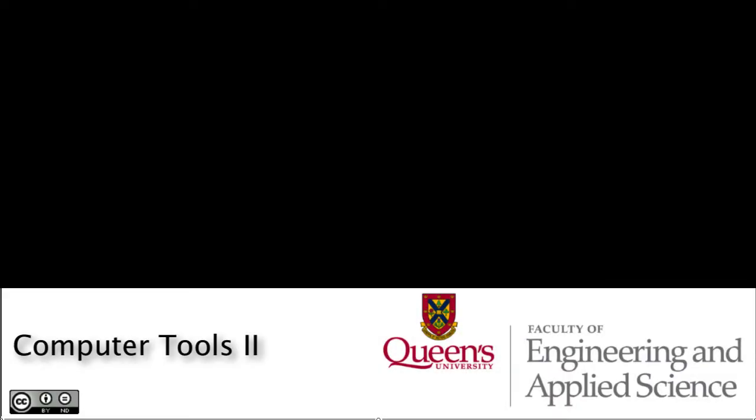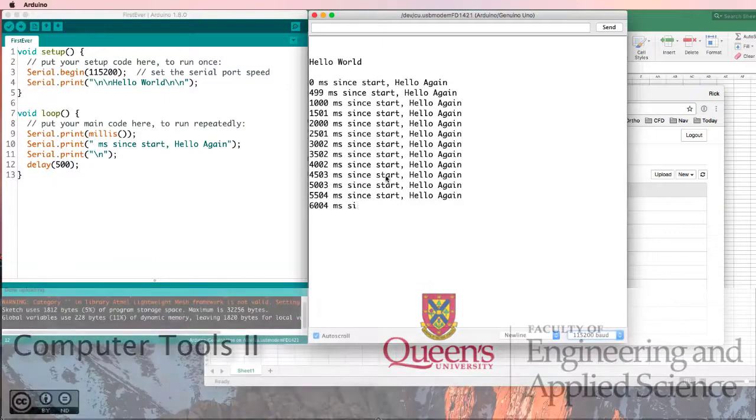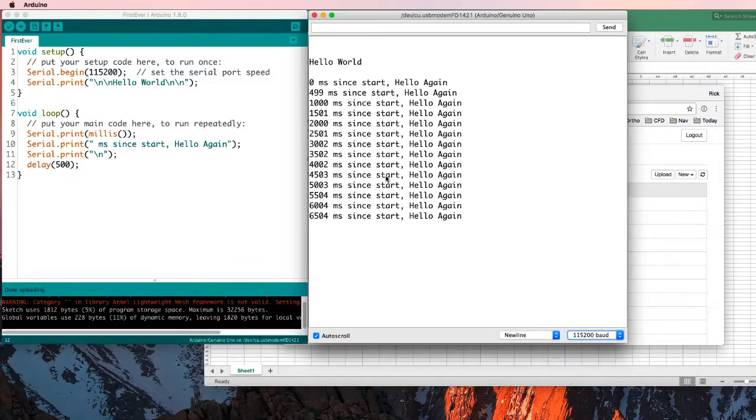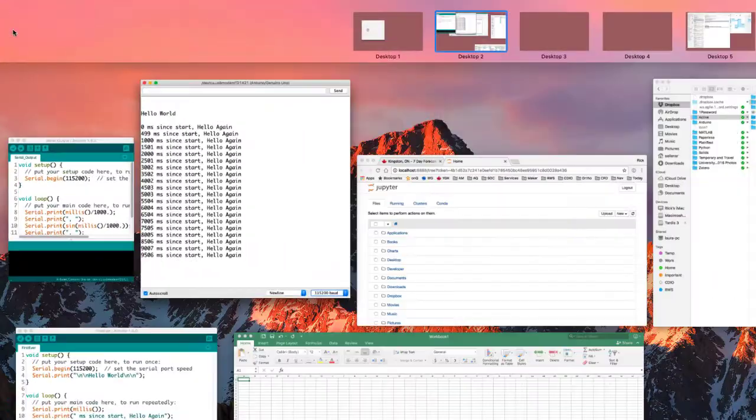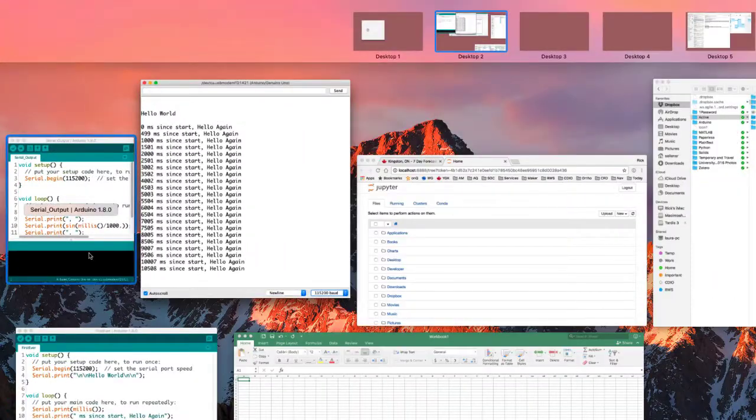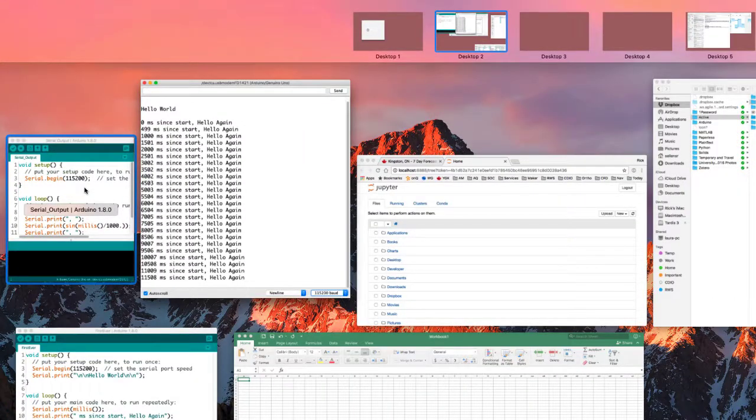We've got the Arduino IDE running in the first computer tools video. Now let's run with it and see where it can take us. So, let's go try some of our other code.